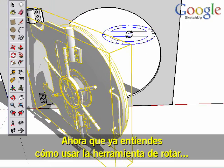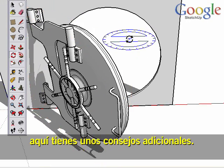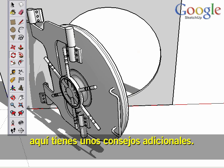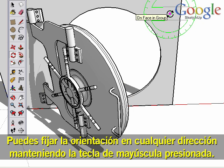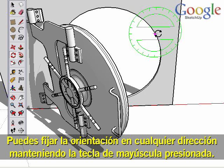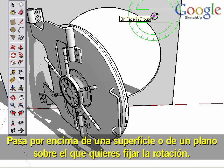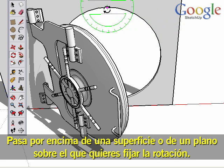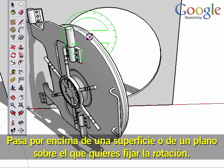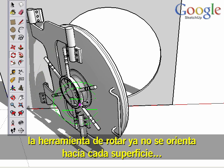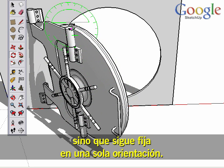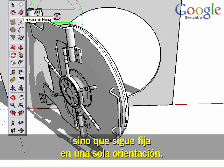Now that you understand how to use the Rotate tool, here are some additional tips. You can lock the Rotate orientation in any direction by holding the Shift key. Hover over a surface or in a plane that you want to lock the rotation to, hold the Shift key, and now as you move around, the Rotate tool no longer orients to each surface but remains locked in one orientation.